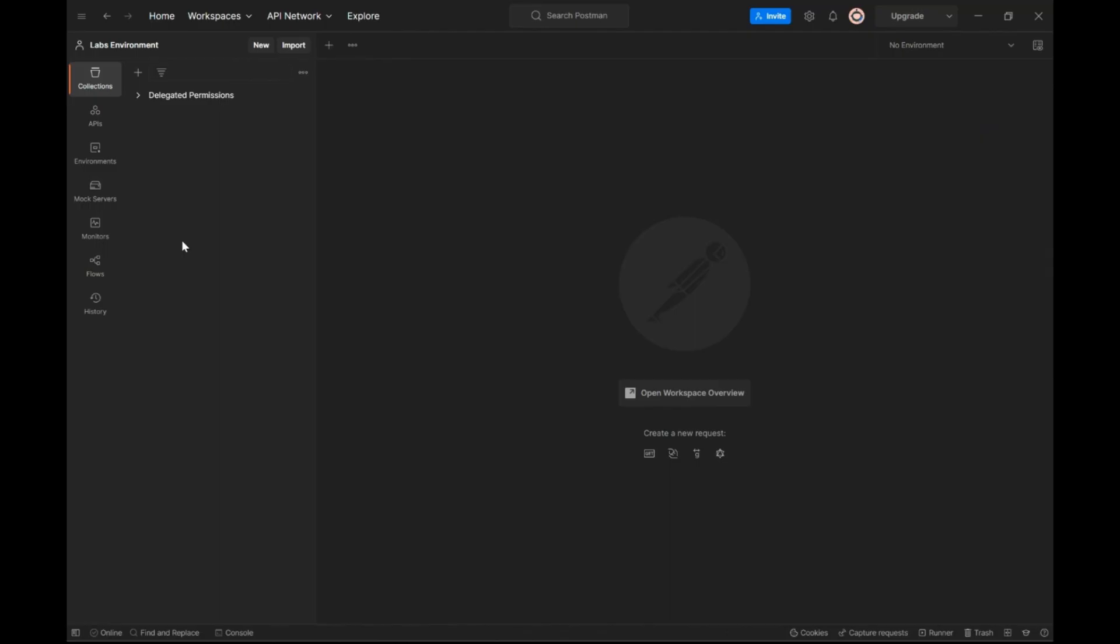First, we will look at the experience when this permission is not set on the application registration. For ease of demonstration, I will leverage Postman.